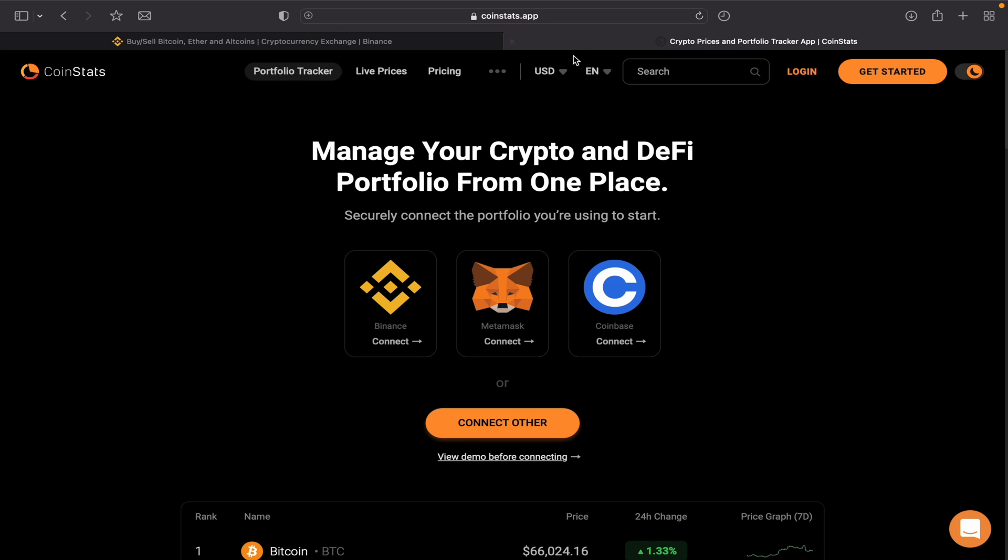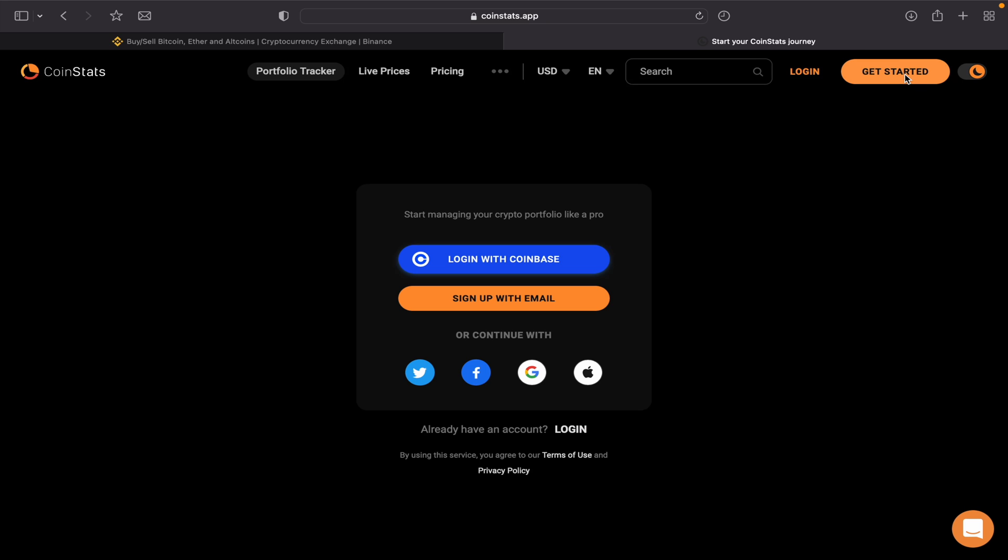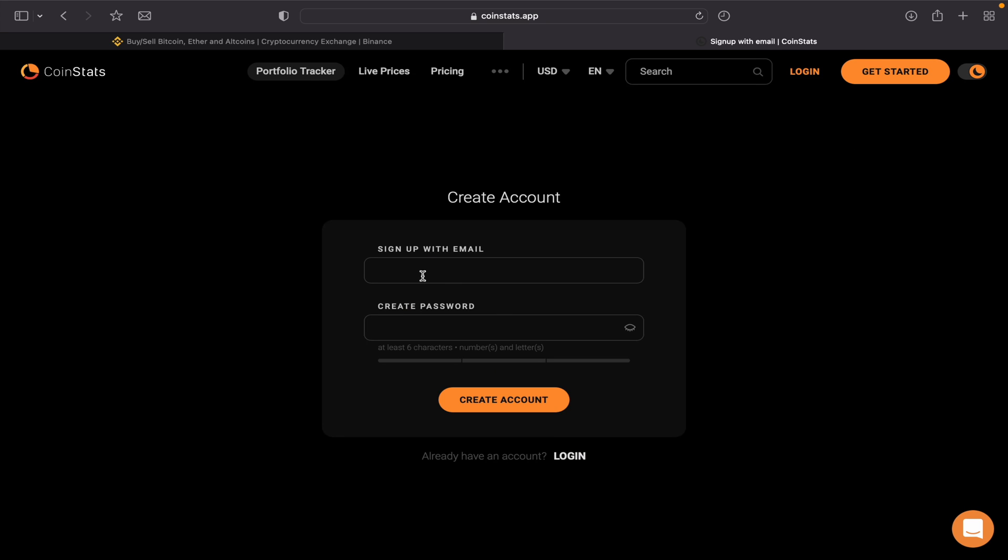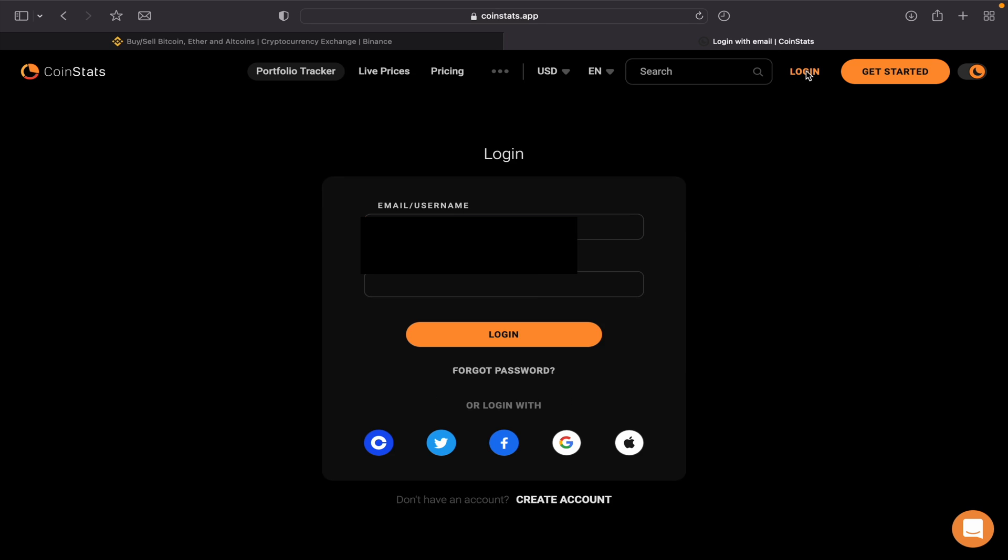Go to coinstats.app or you can download the app onto your phone or laptop. Get started, create an account, sign up with an email, write an email and password, create an account. I already have an account so I'm gonna log in instead to my account.